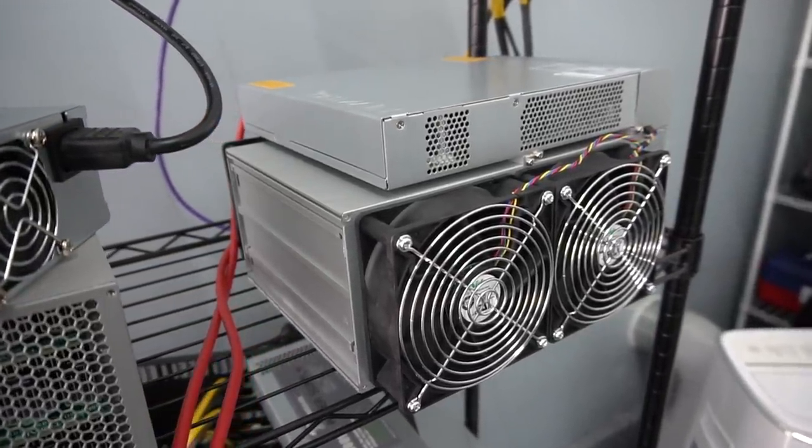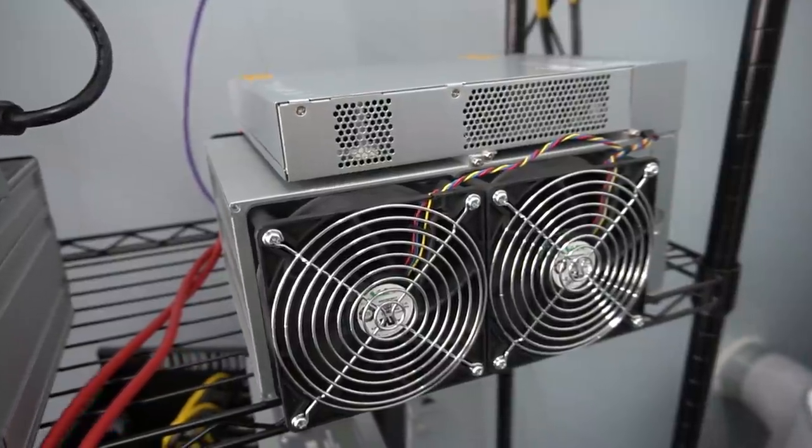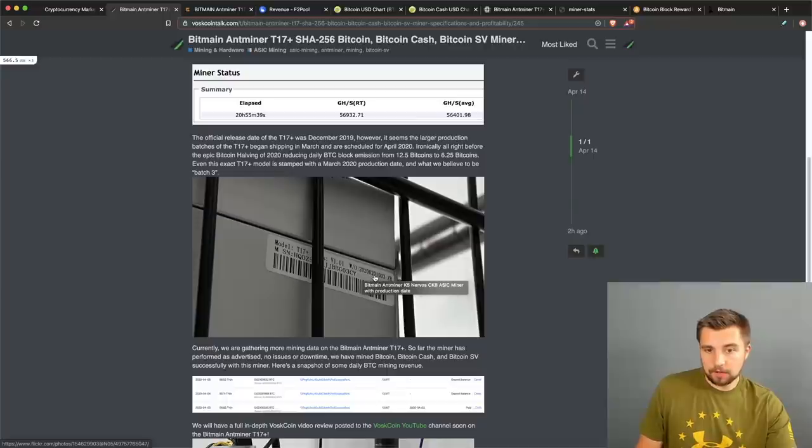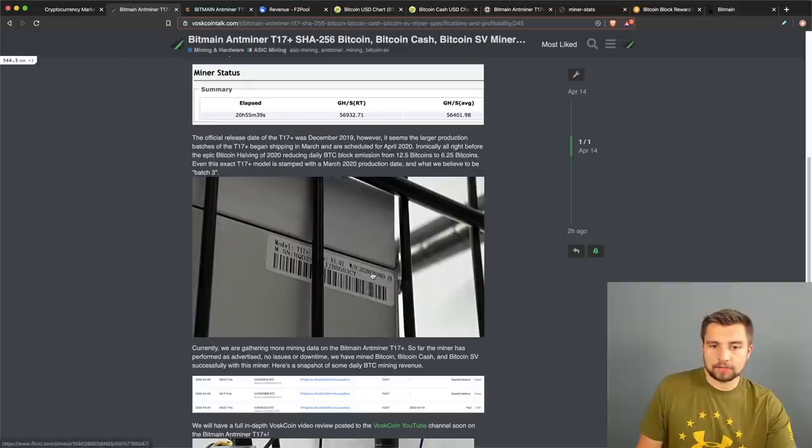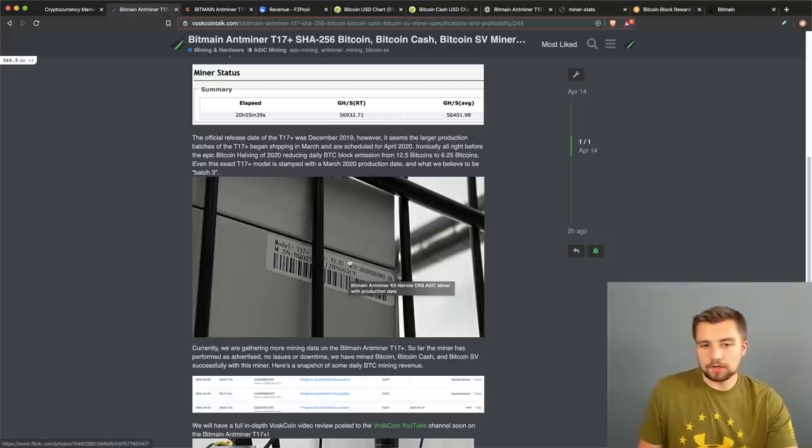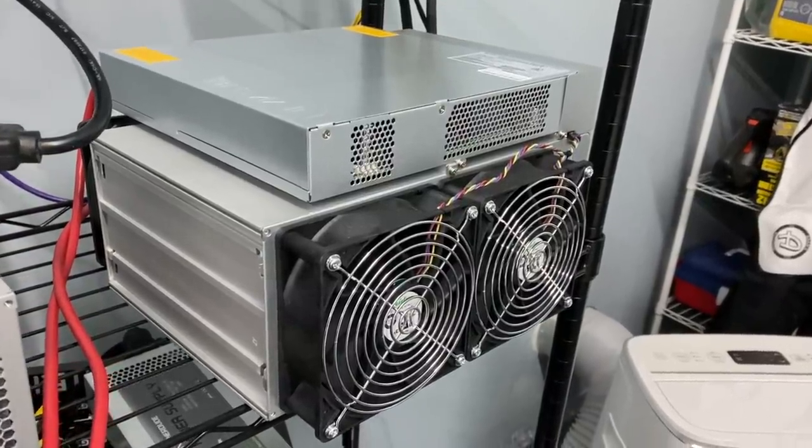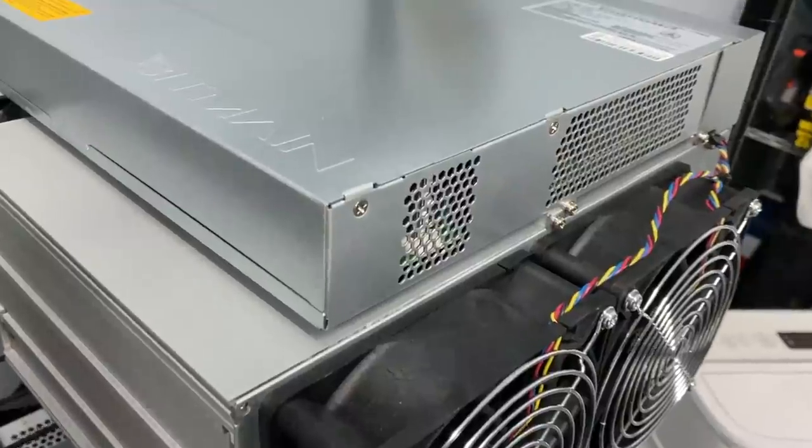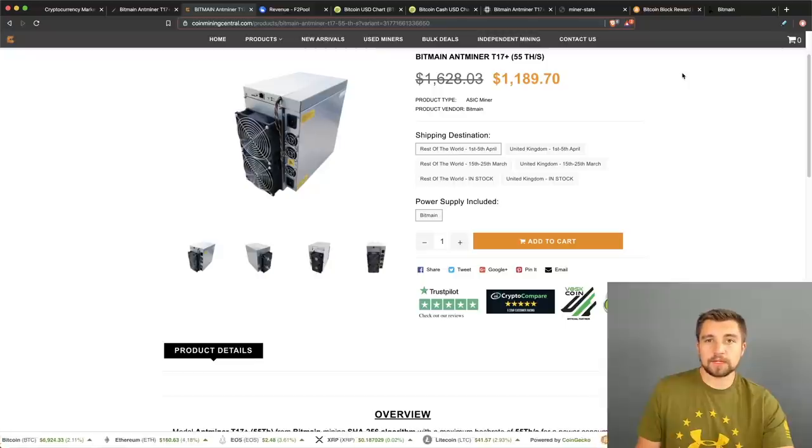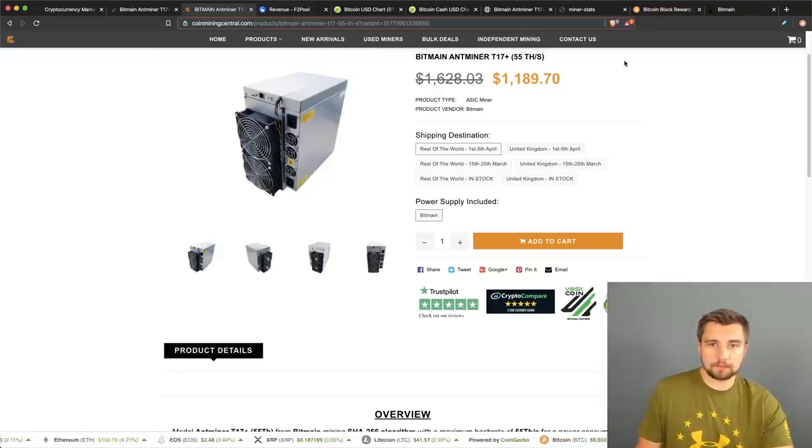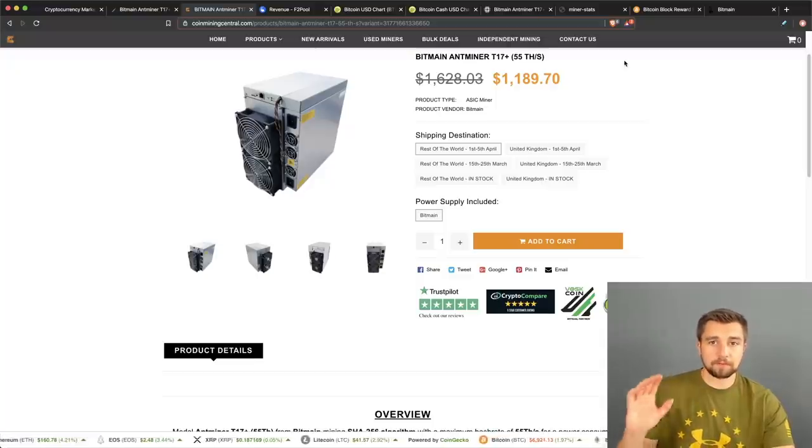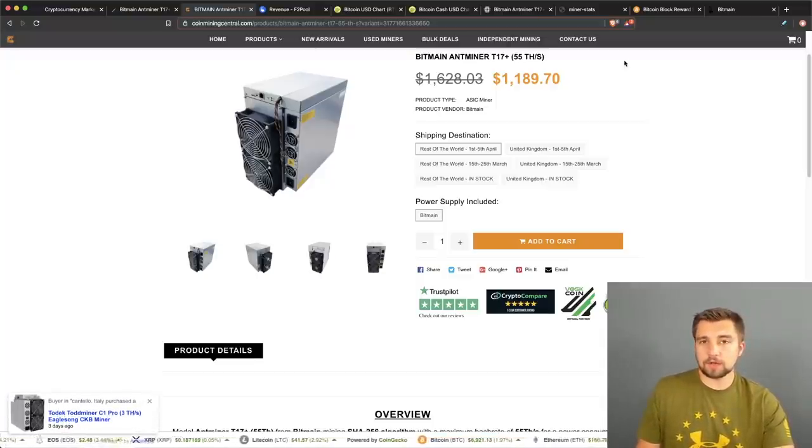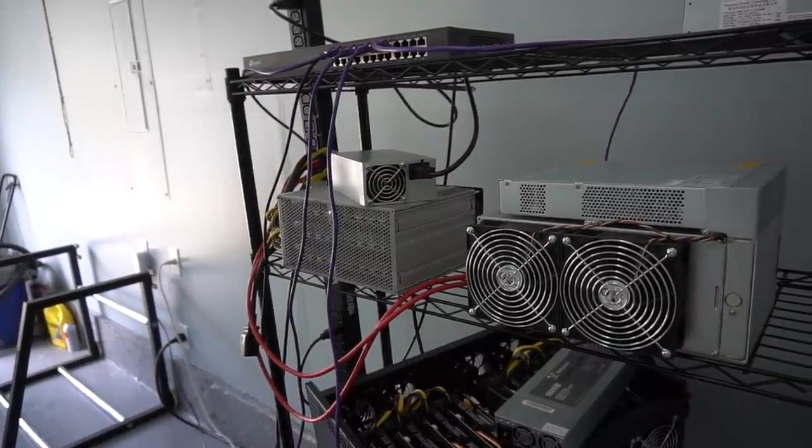The T17 Plus was officially released December 2019, but this one clearly has a 2020 production date. If we understand the production dates correctly on this miner, then this would be a January production, batch three, version 1.01, which appears to be some sort of tweaked version of the T17 Plus. I would like to thank Coin Mining Central for making this possible. They helped us source this miner, they are a verified reseller of these miners. It's not an easy thing to acquire ASIC miners, especially now that Bitmain has implemented a very big KYC, know your customer, wall.